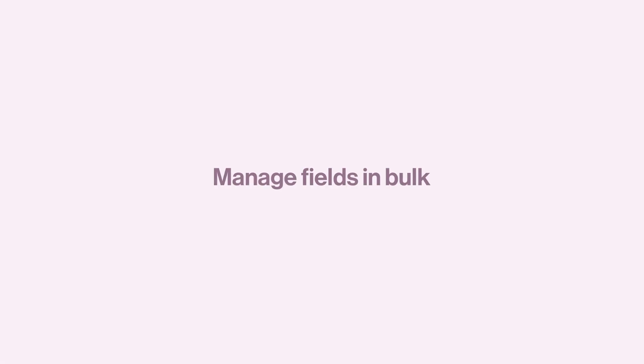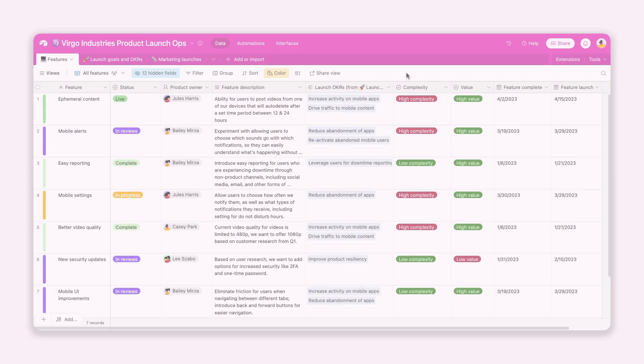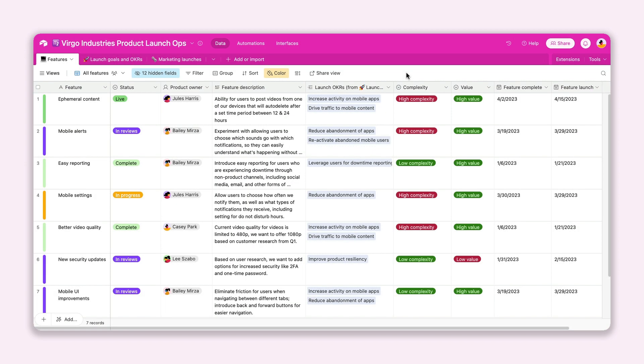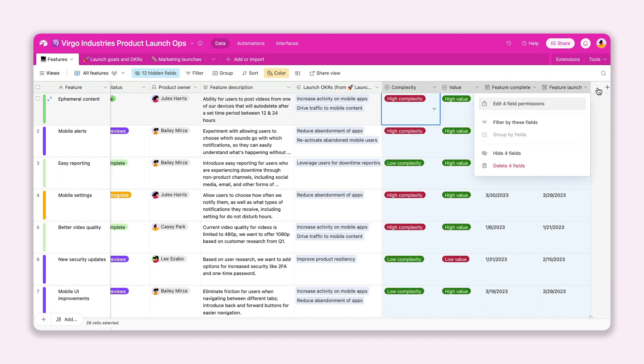First up are some updates to help you confidently manage your data. Since 2021, we've been working on ways to make bulk field management easier. Our latest update lets you delete multiple fields at once.